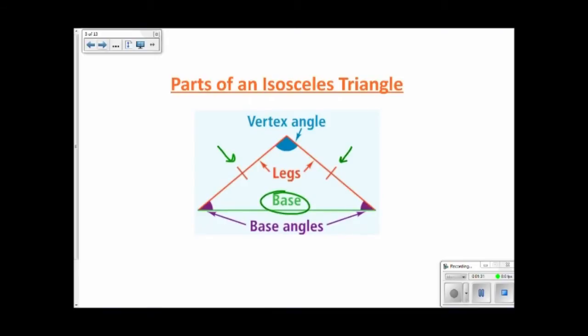The angles that are adjacent to the base are called base angles. The other angle — the one in between the two congruent sides — is called the vertex angle. This is a really good diagram to have in your notes.